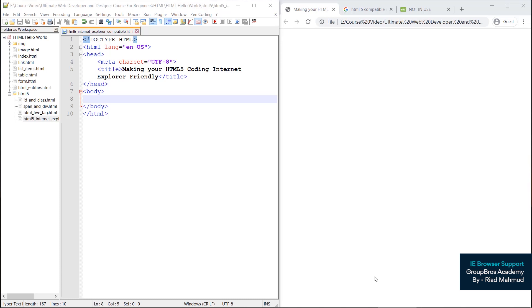This is Internet Explorer, which can read the tag in the browser. This is the old browser. The latest version of this particular browser can be read by the maximum browsers. As you can see, if you are using Windows XP, the operating system is not updated, so you can see it is a different browser.